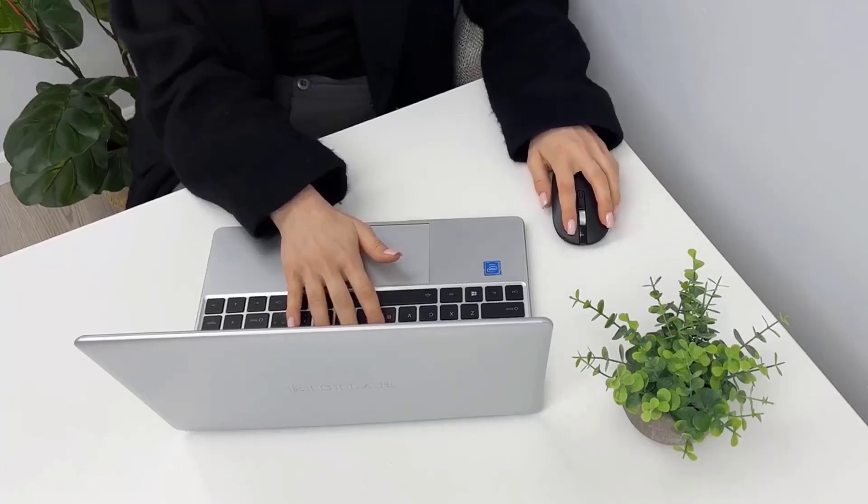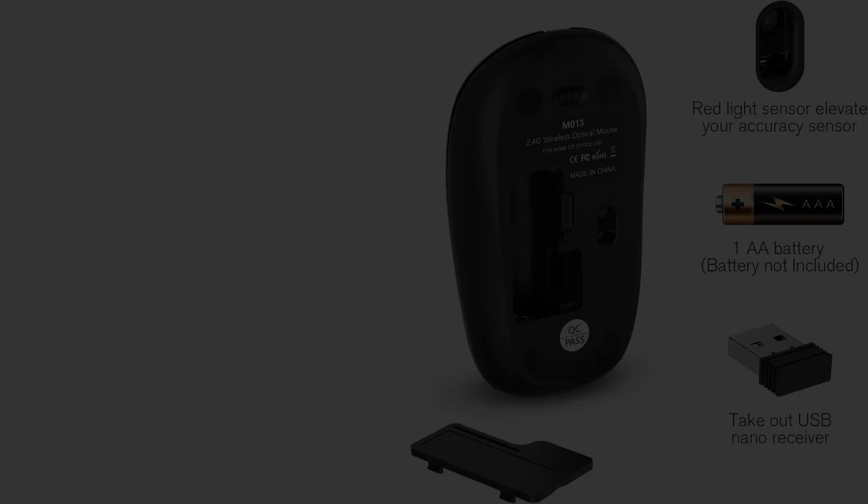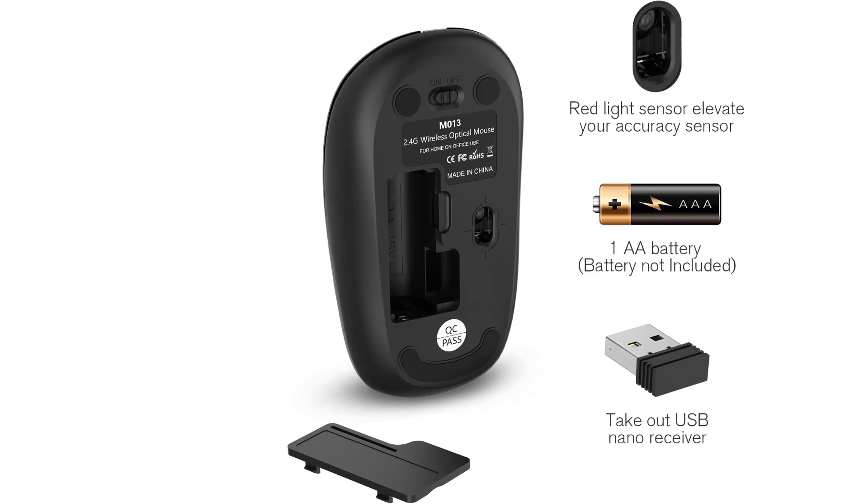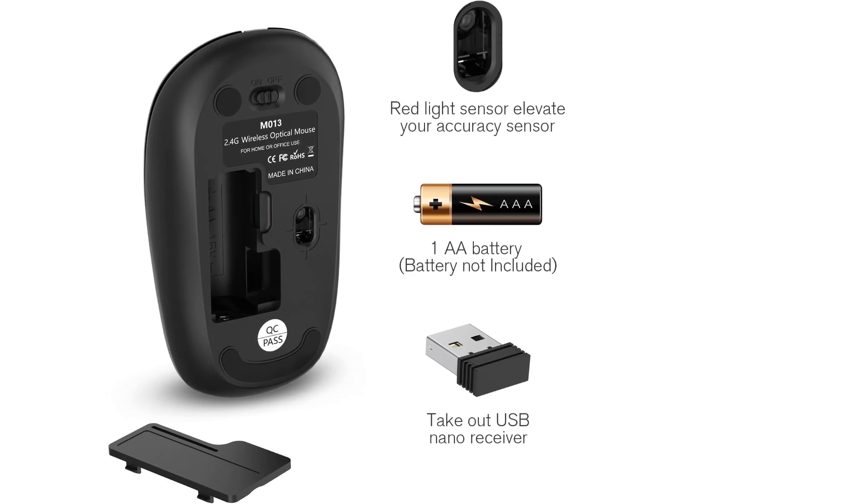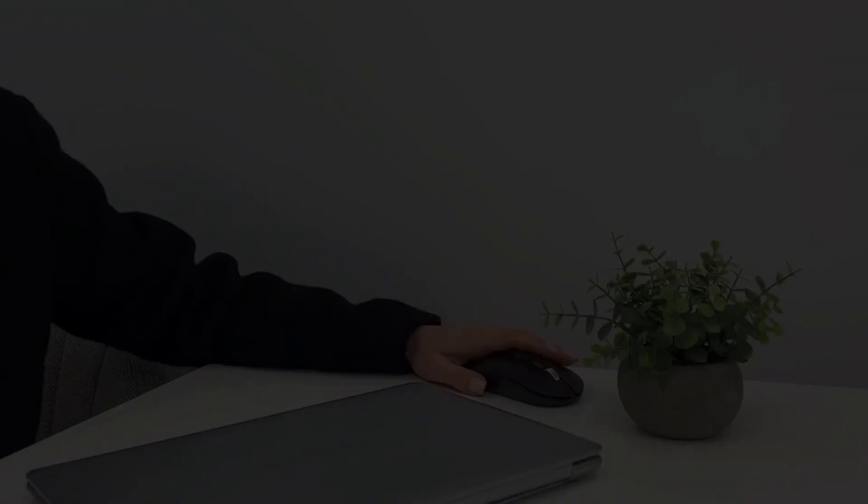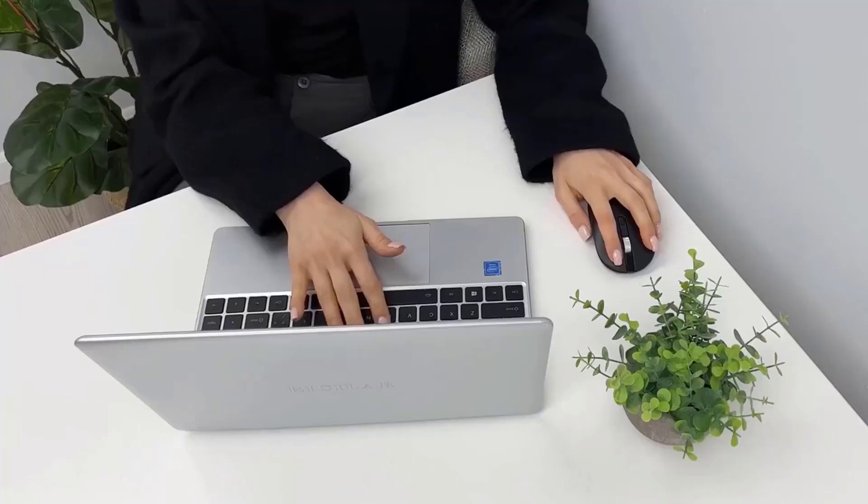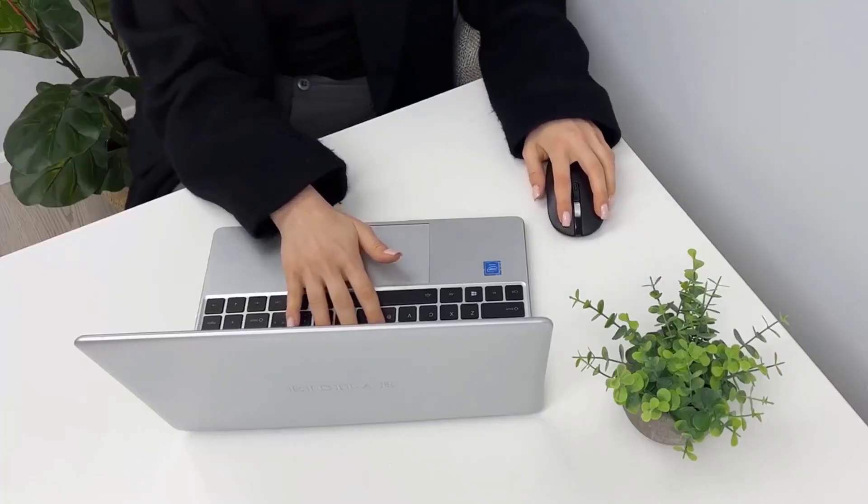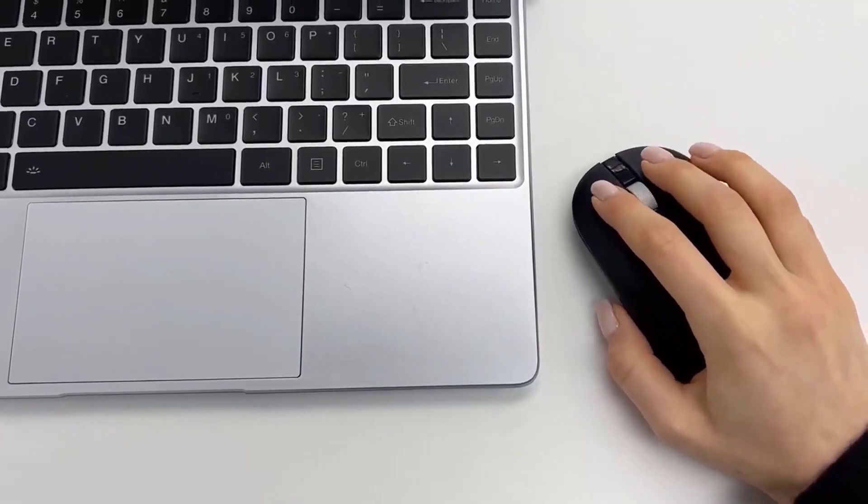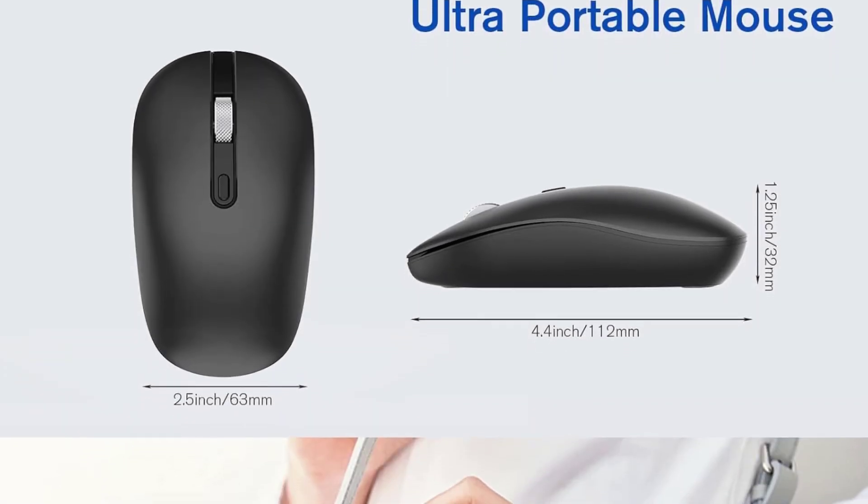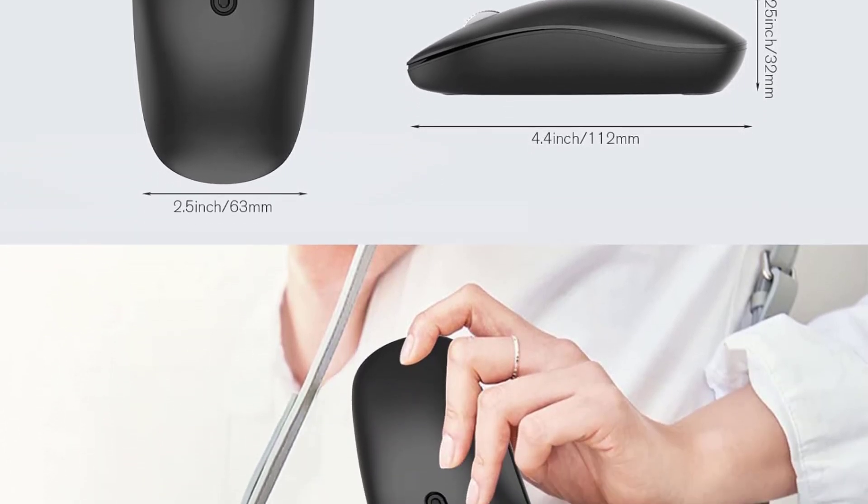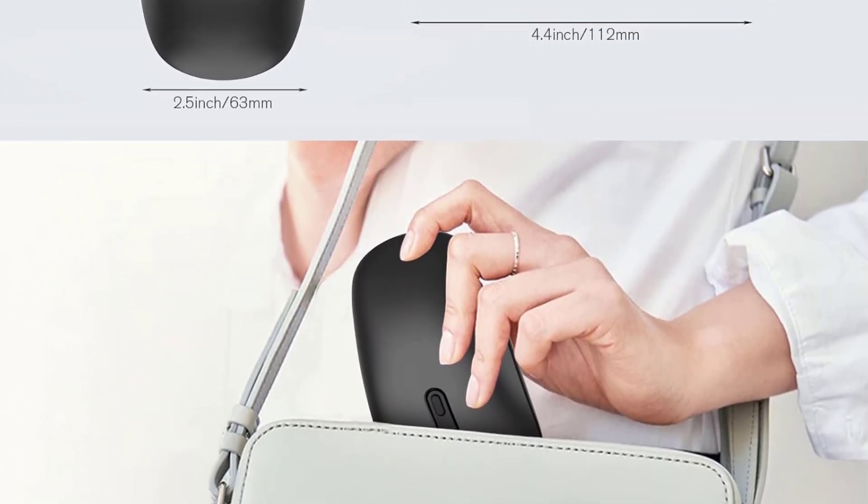It has a three-level adjustable DPI: 800, 1200, 1600, to cater to different screen sizes and precision needs. The ergonomic design includes a 30 degree grip angle and a contoured handle for all-day comfort, while its lightweight and slim profile make it portable for travel. The mouse also includes convenient controls such as a precision metal scroll wheel and forward-backward buttons to enhance productivity.